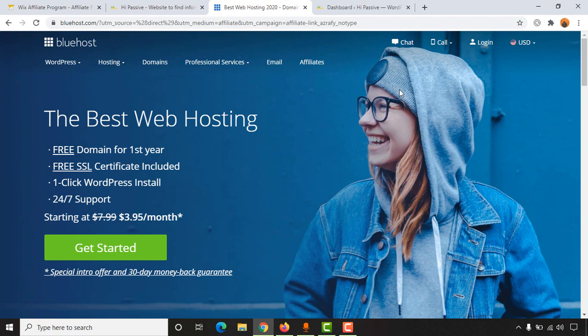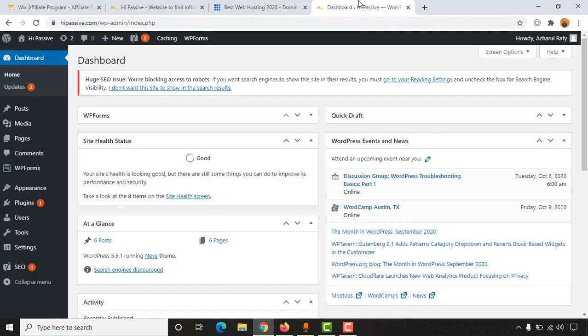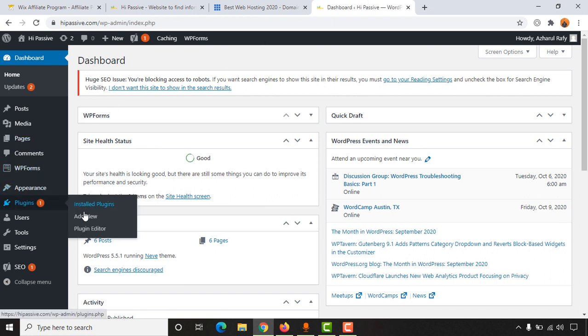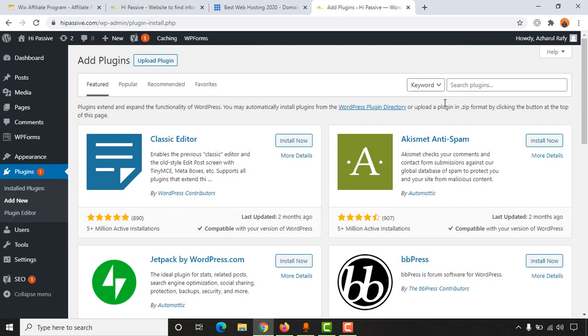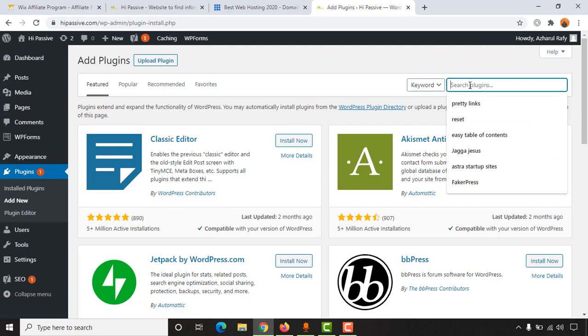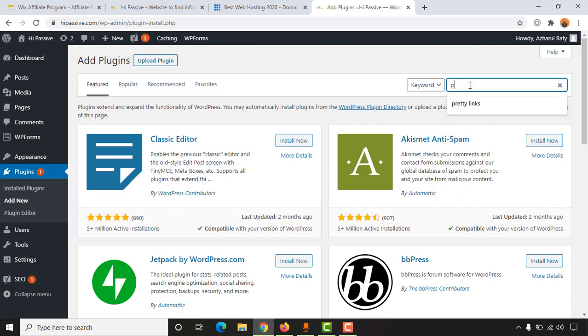First of all, sign into your WordPress account dashboard, then we have to install a plugin. So let's go to Plugins, then click on Add New. Now here in this keyword field we are going to type out Pretty Links and hit enter.